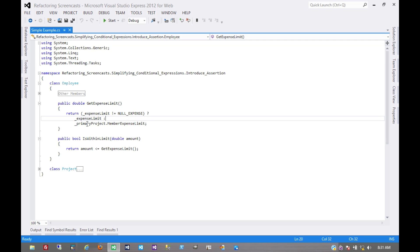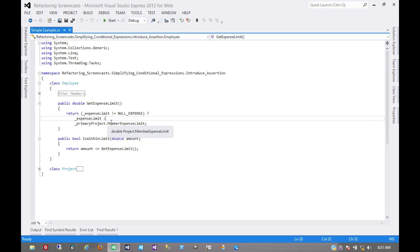Now what if this assumption isn't true? What if an employee does not have an explicit expense limit but also currently doesn't have a project? This could result in an error.